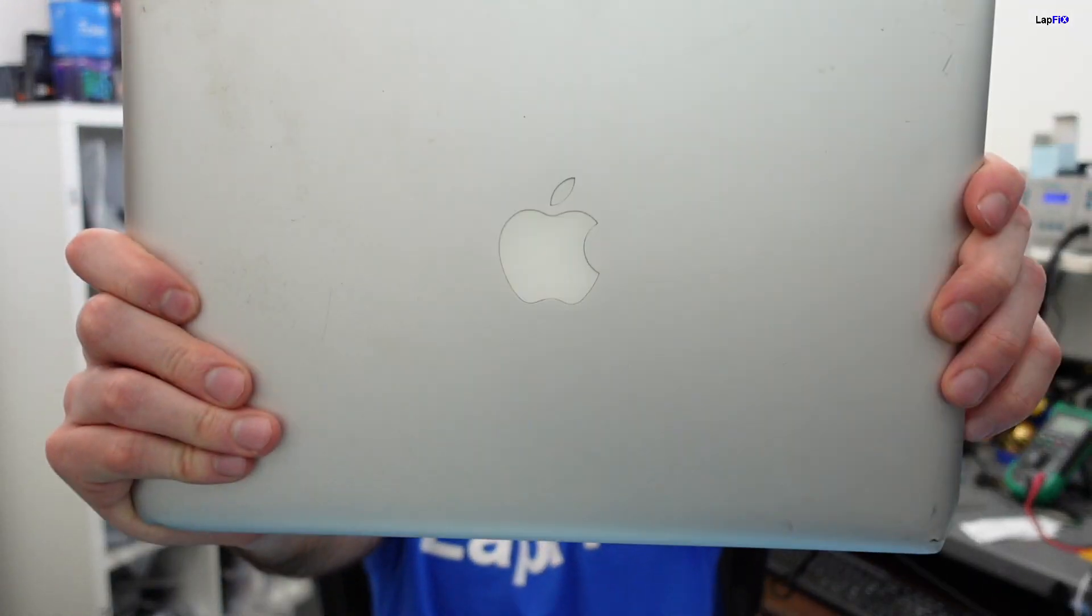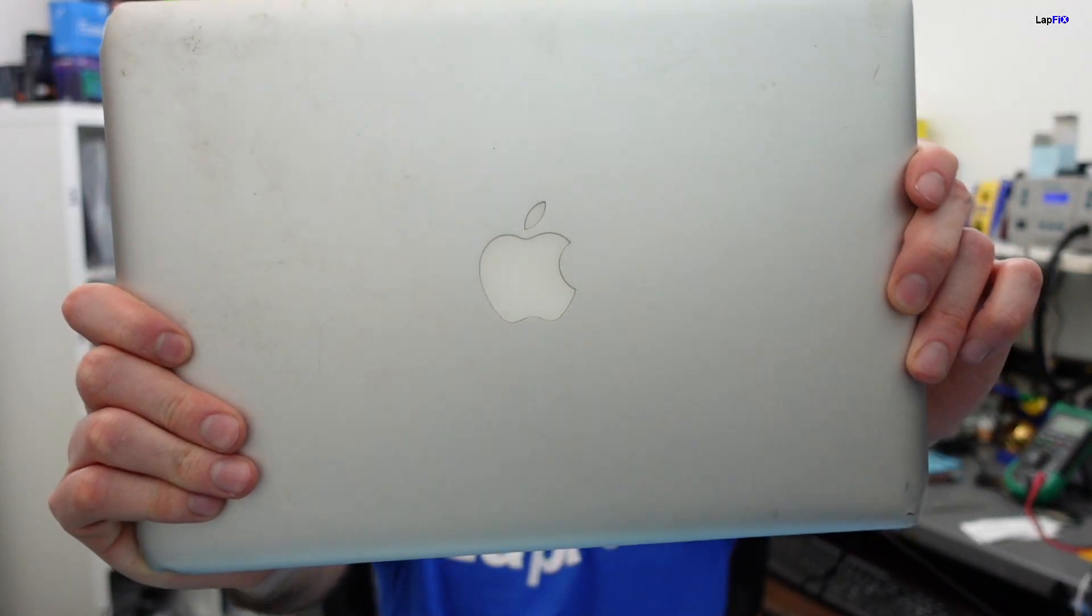Hey everybody, so I have something pretty cool here today. I have the original MacBook Air, and I believe this is the one that Steve Jobs presented a long time ago. He was really proud about it. I believe this is 2008.